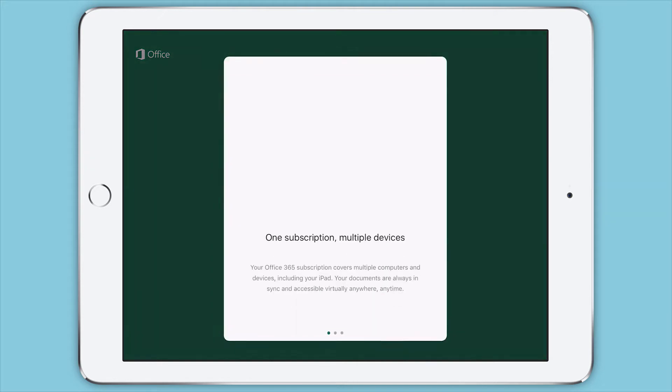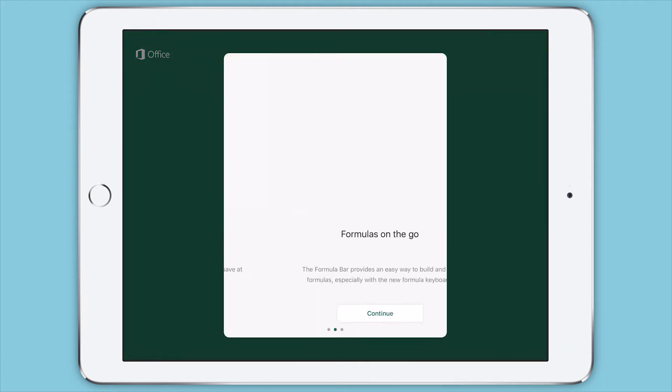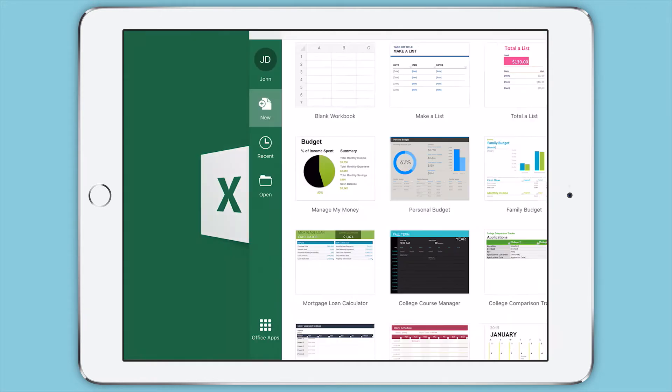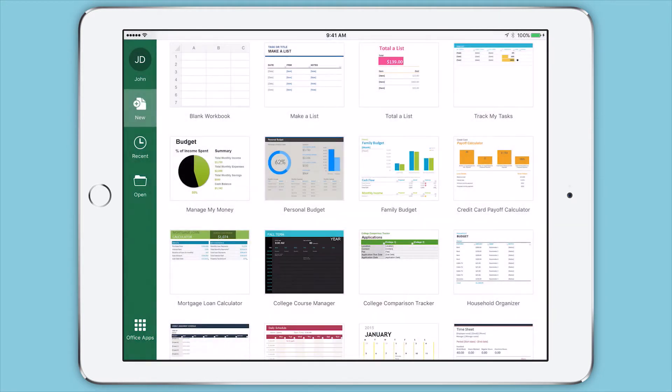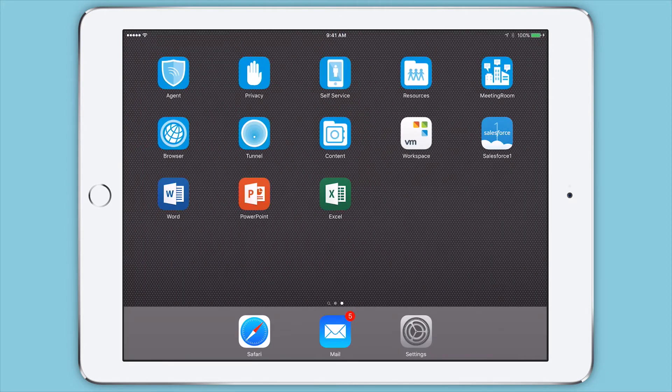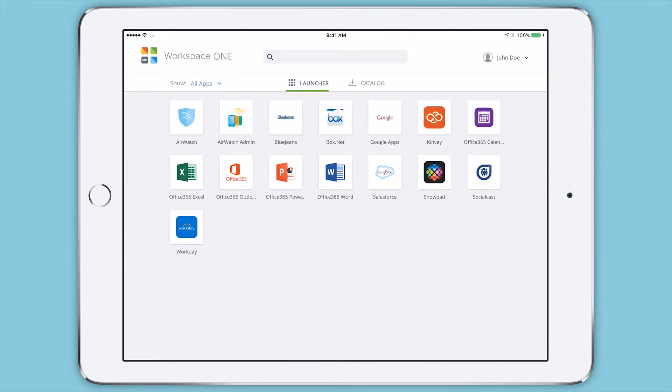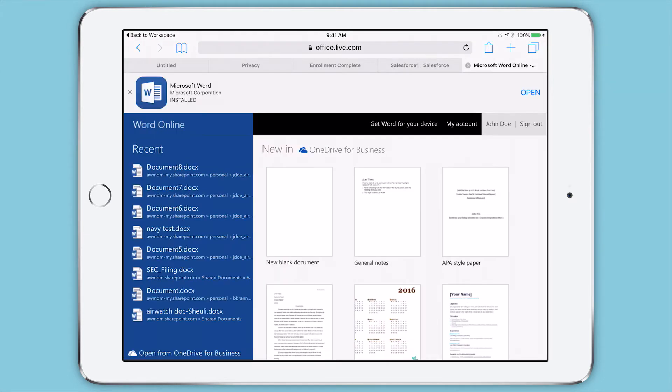Employees sign in once and get one-touch single sign-on across all their work apps. Here we see that the user is seamlessly signed into the Excel app on their iOS device. With Workspace ONE, the one-touch single sign-on experience is extended to web apps as well. When launching the Word web app, we see that he is automatically signed in with their work account.